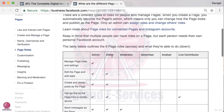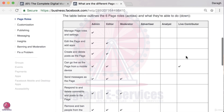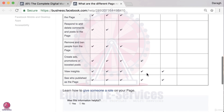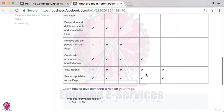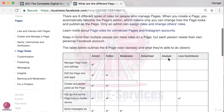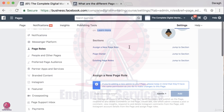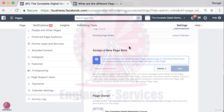Admin has the most rights and as you move down the rights become less and less. For example, an analyst can just view your insights for your Facebook page and see what's published as the page. An analyst role is really something that exists in a much bigger company where they're analyzing your page and maybe many other pages as well.